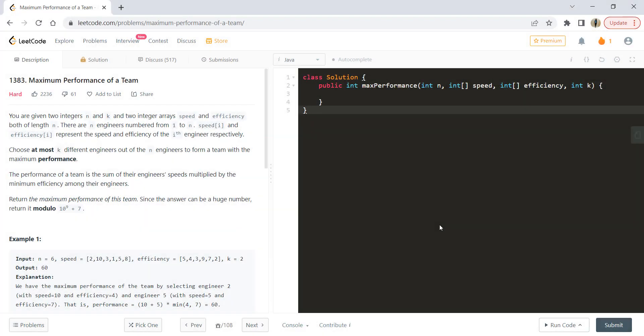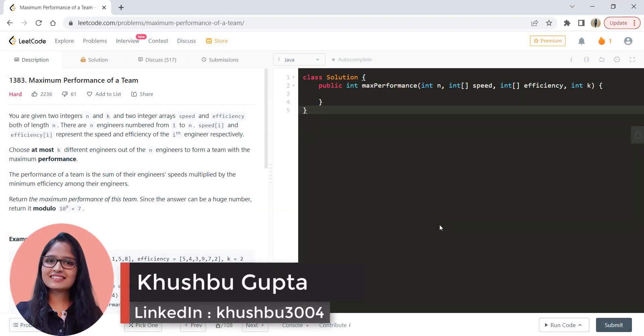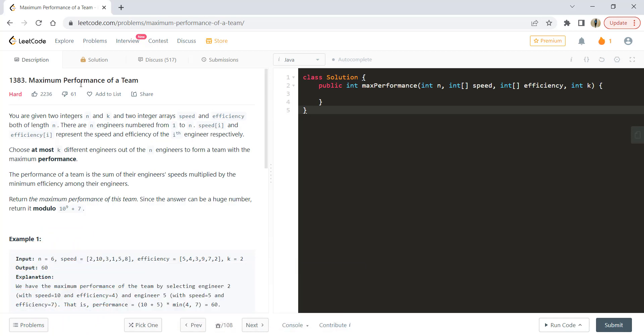Hi guys, welcome to Algorithms Made Easy. My name is Khushbu and in this video we are going to see the question: Maximum Performance of a Team.